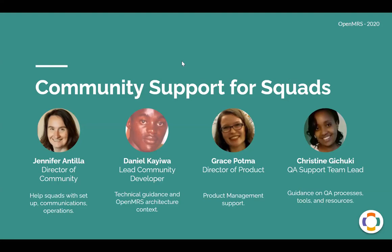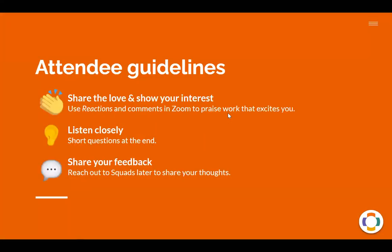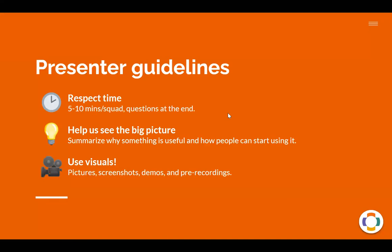Thanks so much, Jen. So we'll just continue on. Everyone should be on the same page about presenter guidelines today. Number one is to respect time. So if you are going over 10 minutes, while I think your work is amazing, I'm going to have to cut you off. Secondly, your job is to help us see the big picture. Please help us understand why what you're working on is useful and how we can start to use it. And then finally, focus on the visuals.